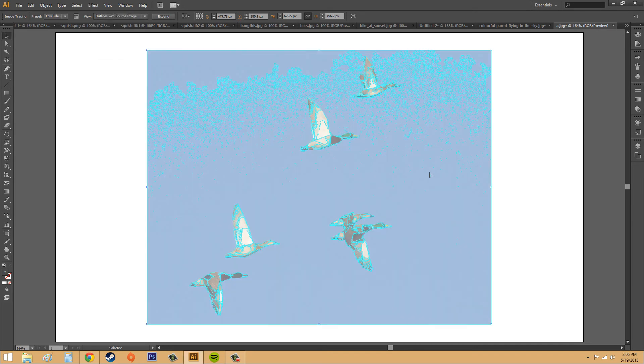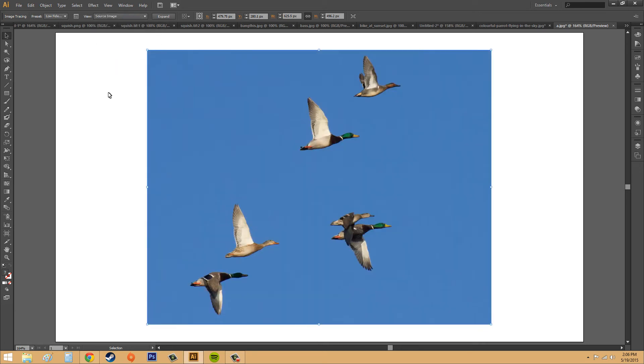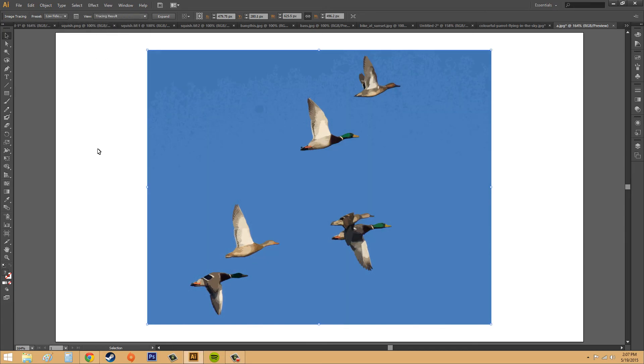Outlines with our source image. So this is what we started out with, and this is what it used. And then we've got source image. We went from this to this, just using the low-fidelity photo.